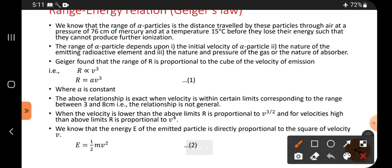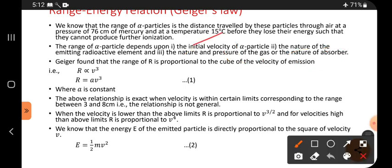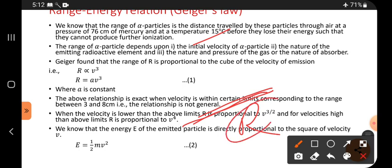The range of an alpha particle depends upon the initial velocity of the alpha particle, the nature of the emitting radioactive element, and the nature and the pressure of the gas. Alpha particle range depends on three factors. The first factor is initial velocity — if it is traveling with high velocity, it has high range; if traveling with lower speed, it has low range. So the range depends upon its velocity.